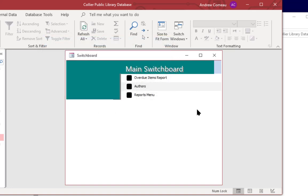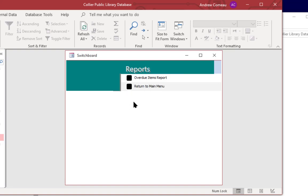And F5 for refresh. Let's click on reports menu. You'd see it now has the overdue items report and a return button which takes us back to the main switchboard.